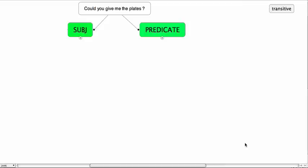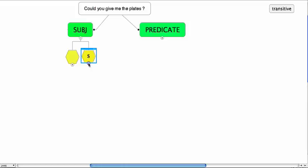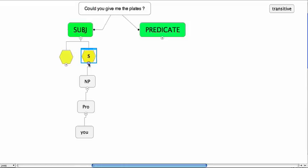You could give me the plates. So if it's you could give me the plates then the subject consists of a subject and this I'm going to come back to in a moment. So it consists of a subject which is realized as a noun phrase, pronoun and it's you. That part, no problem I'm sure by now.